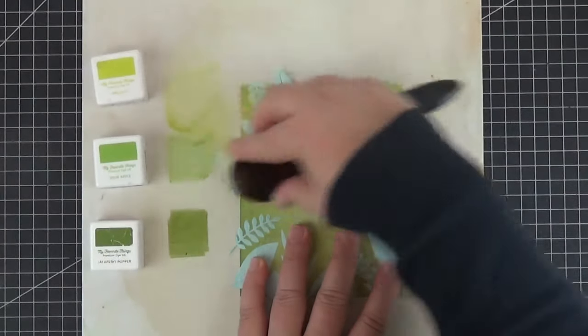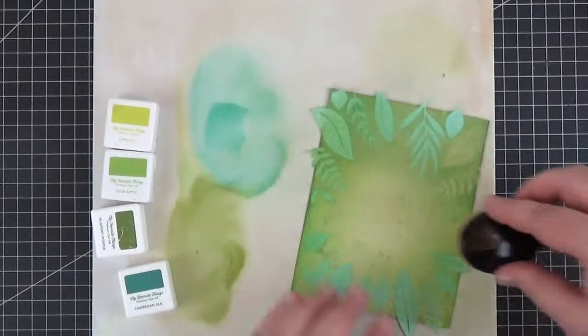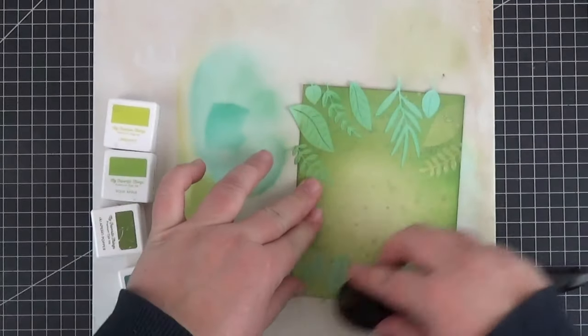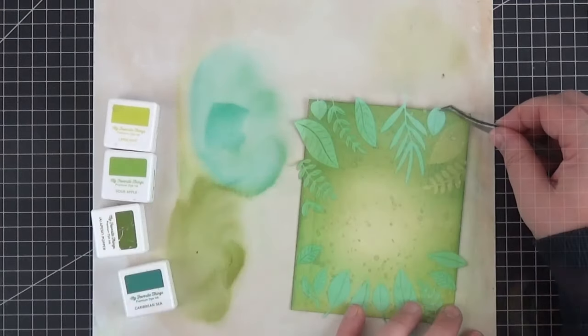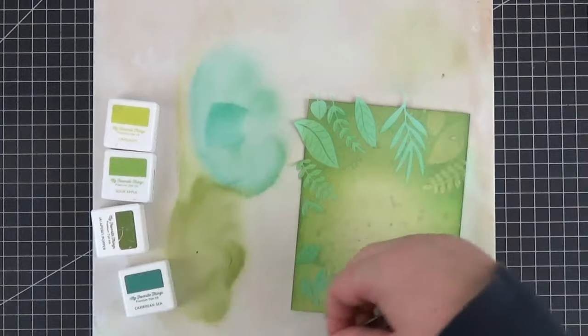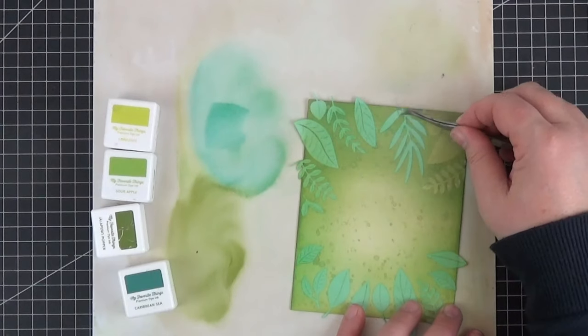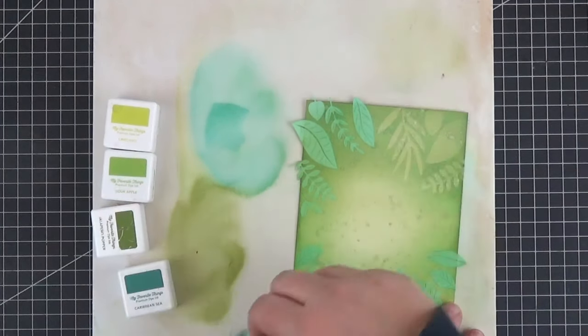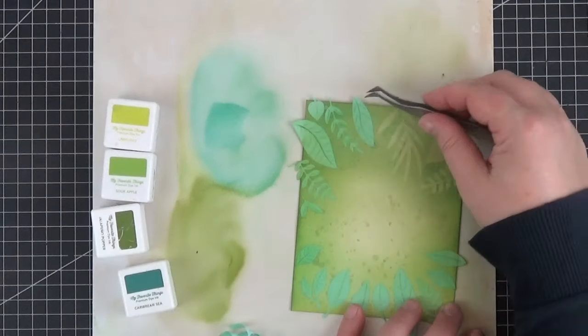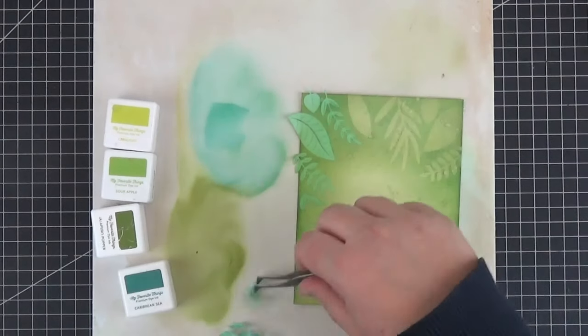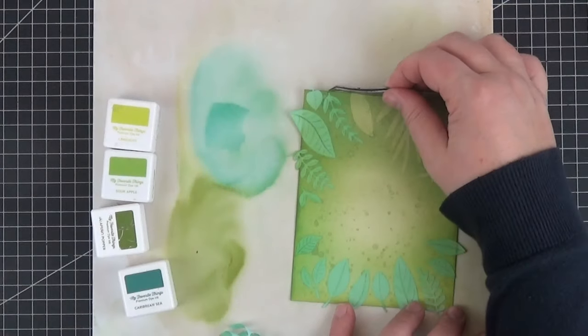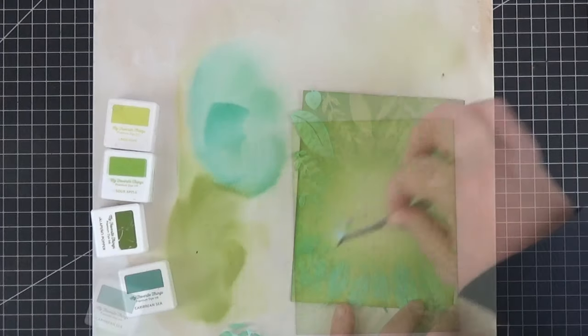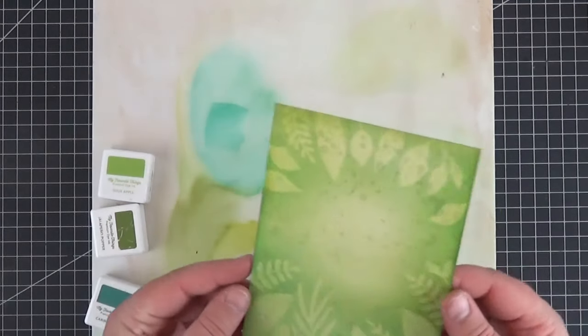I then went in with the same inks to darken the edges. I actually mostly used jalapeno popper and added some Caribbean Sea, which is my favorite color. Once you peel off the masks, you can add more ink if the contrast is too eye-catching. We just want a little bit of texture without the bulk of die cuts.